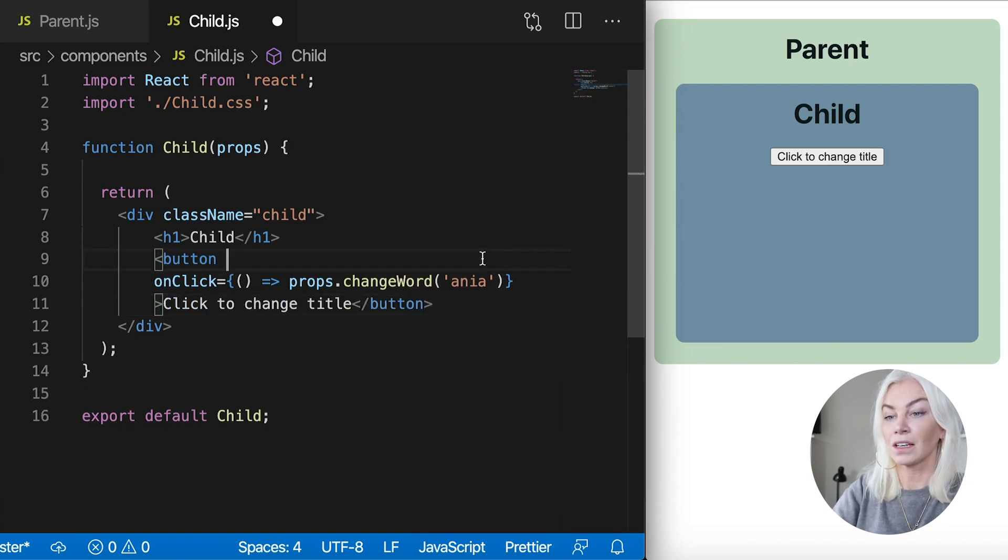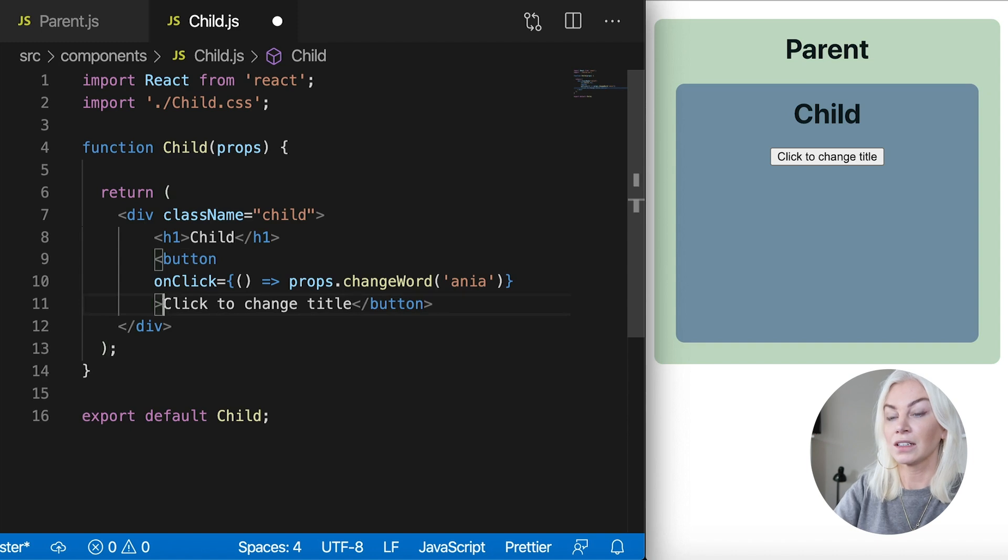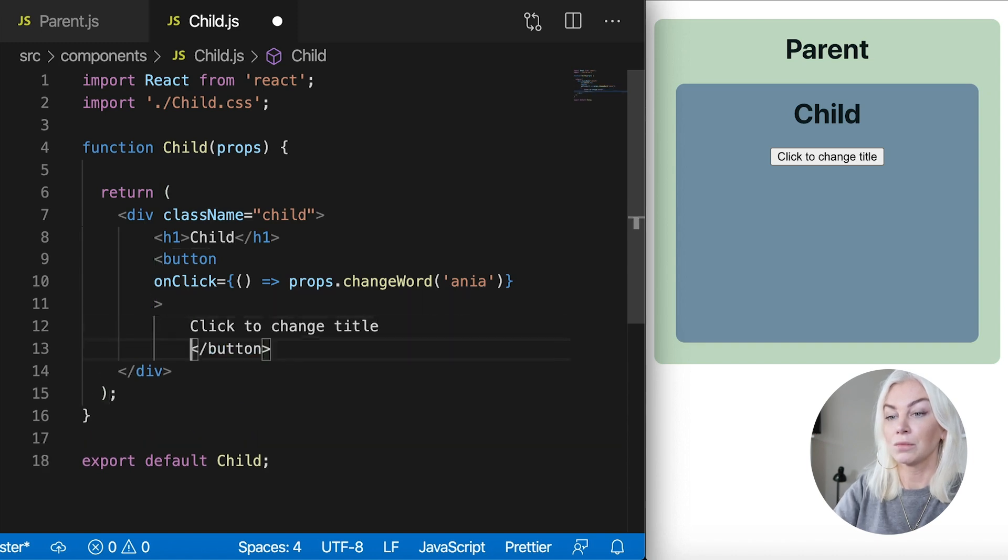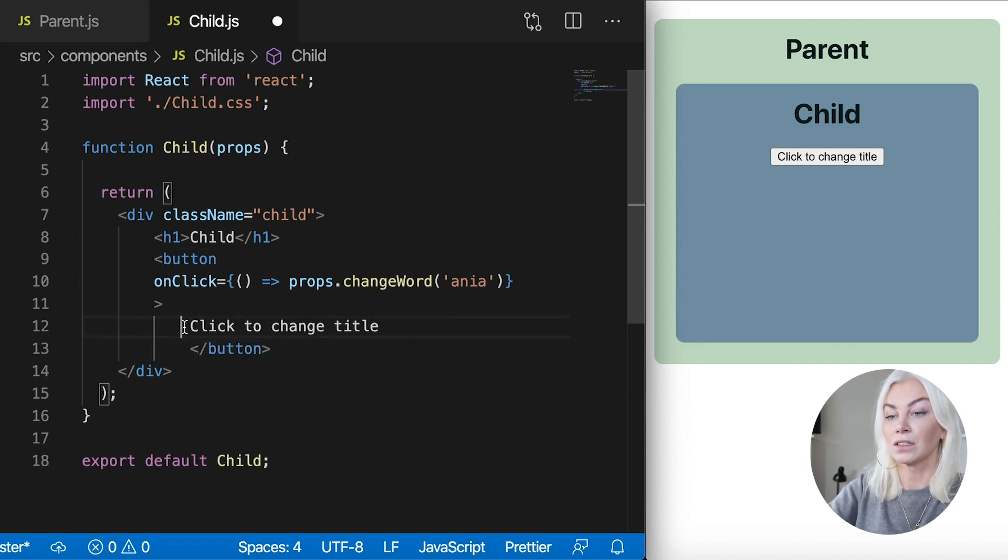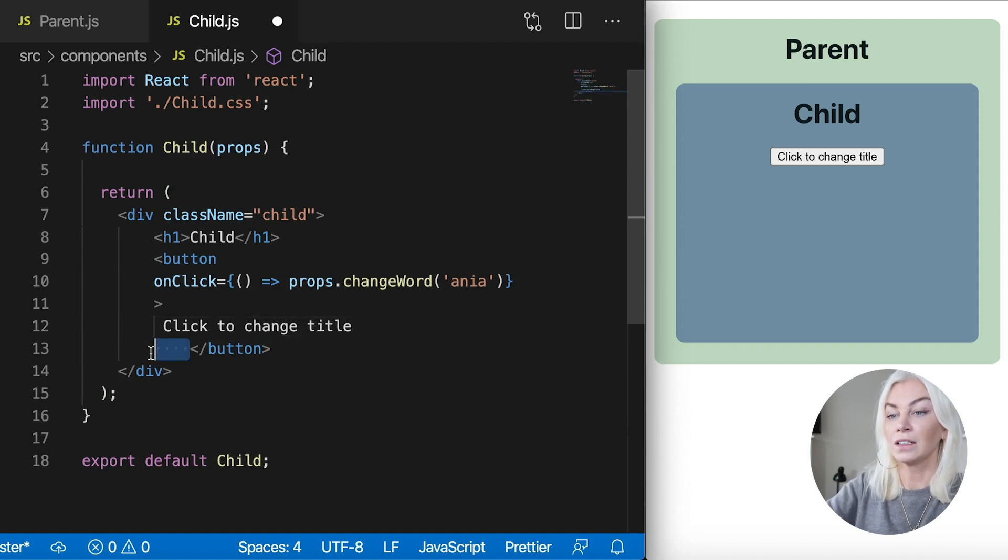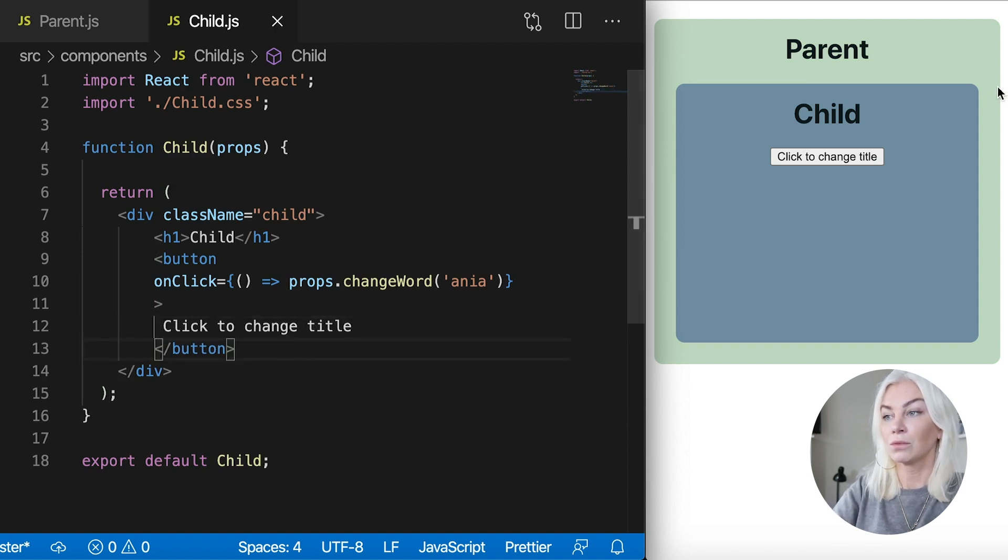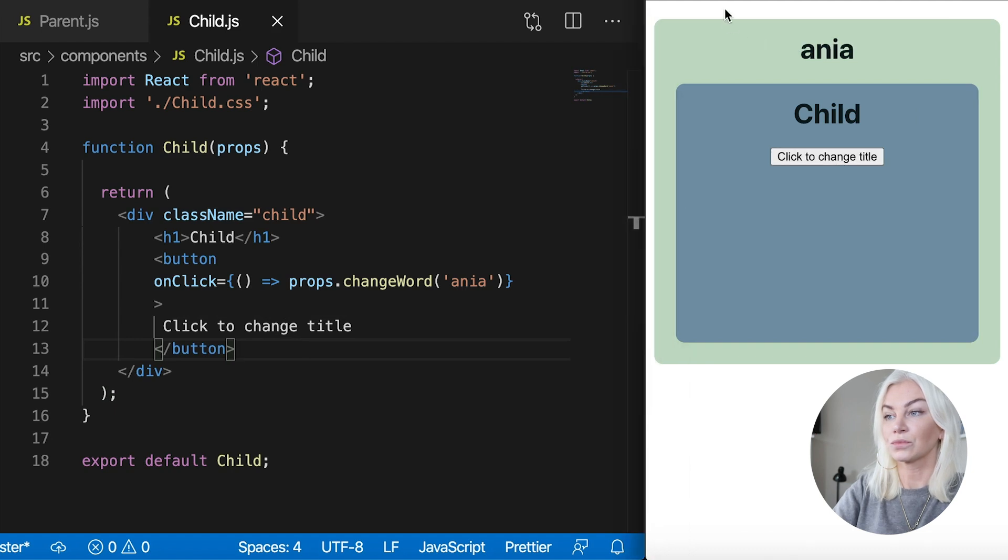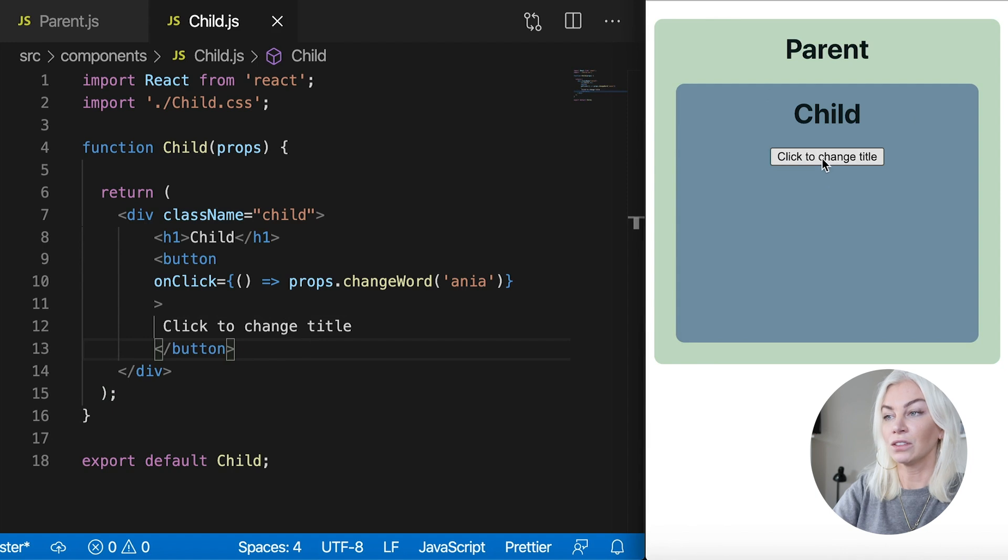Okay, so button, click change button. Okay, so now when we click to change title, tada, it is changing to Anya.